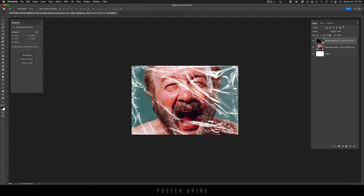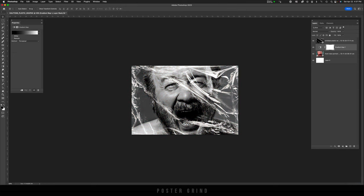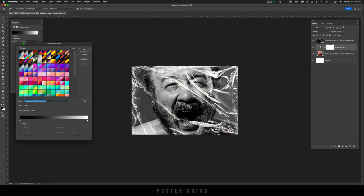Now I'm going to go back down to our photo of the guy. And then we're going to go to adjustment layers and we're going to gradient map.